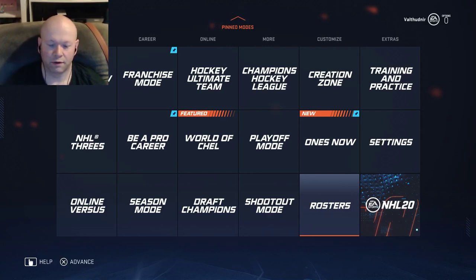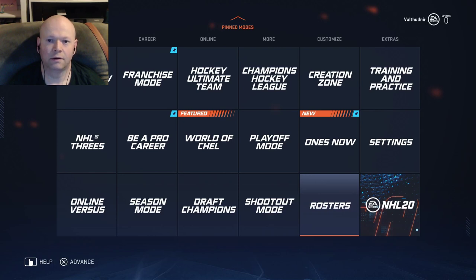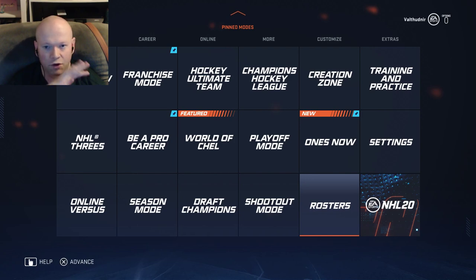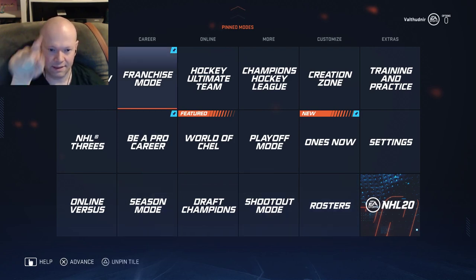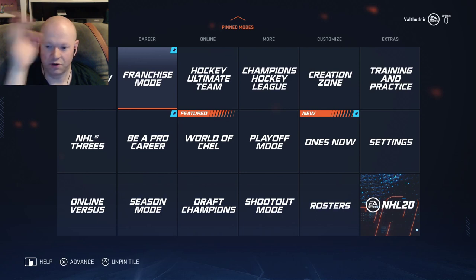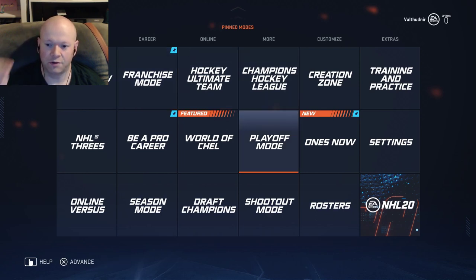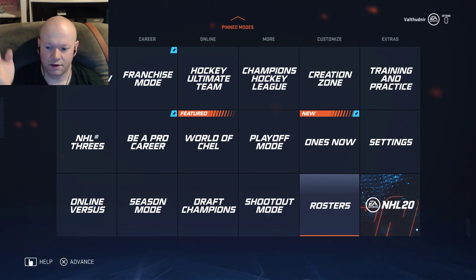Welcome, YouTube world. Super excited to tell you that in NHL 20, Legends/Alumni players are available for offline play — no catch, nothing — in franchise mode and season mode. I'm going to show you how to do it. It's so simple, but I also want to prove to you that it works.